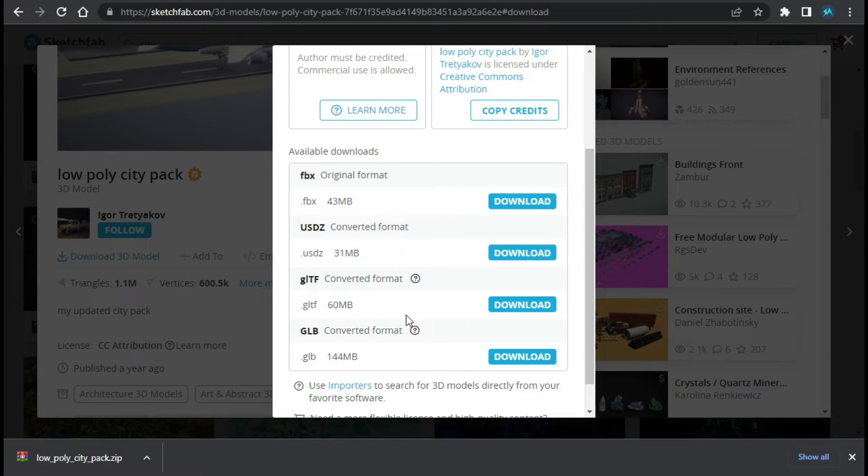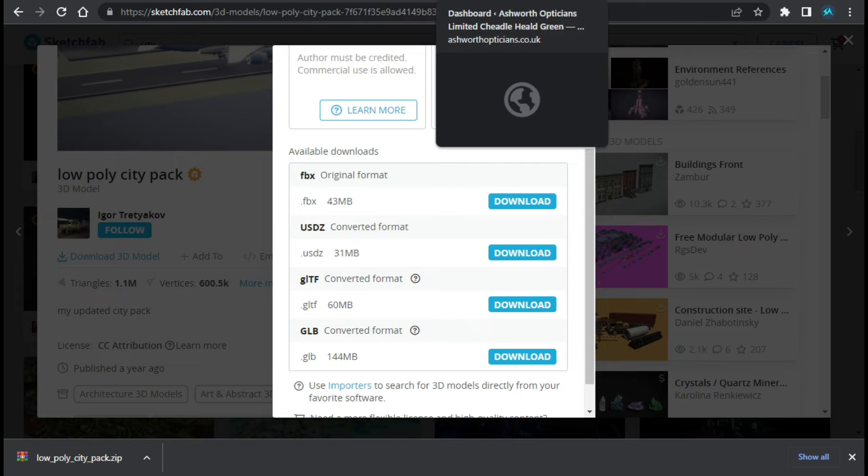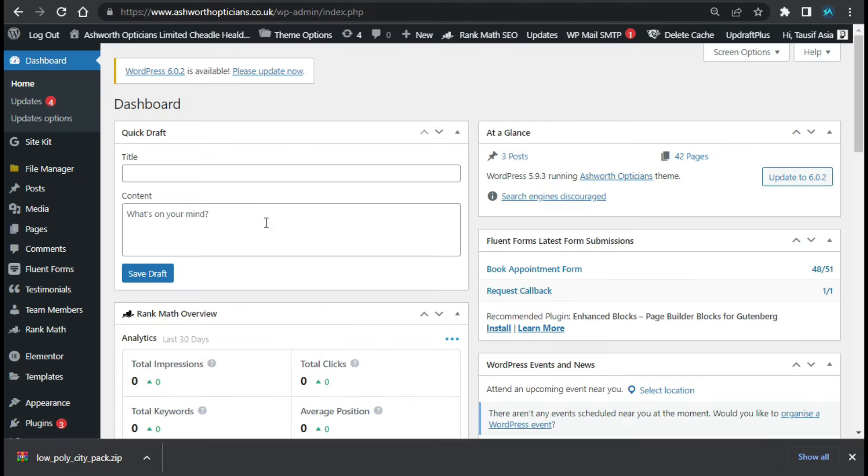Now the image model is downloaded successfully. Now I will go back to my dashboard and I will upload this zip file in Elementor.